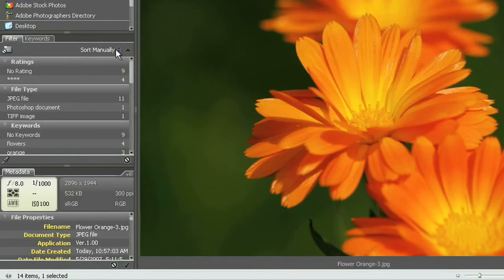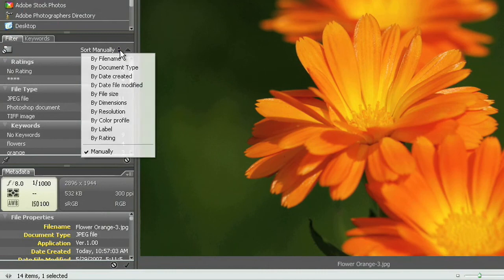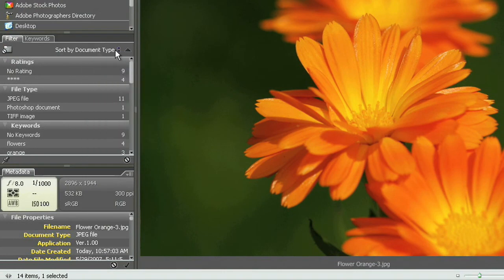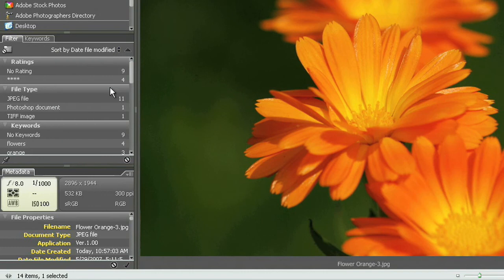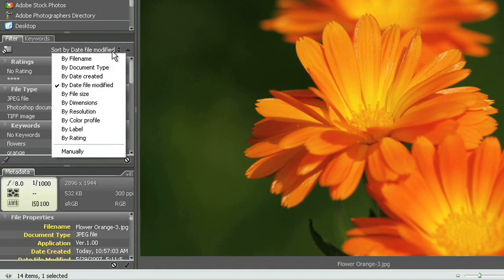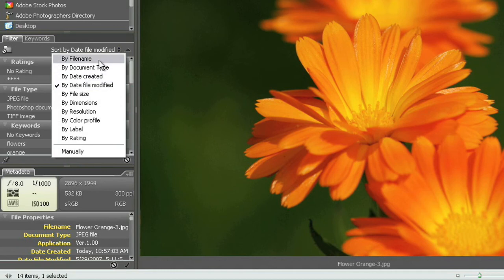So that's another way you can actually change the default organizing system here inside of Bridge. Or you could even take it one step further, come over here to the sort panel over here on the left hand side and you could choose sort by document type. You can sort by date of the file modified. Any number of one of these sorting methods over here on the left hand side you can choose any one of those you want.